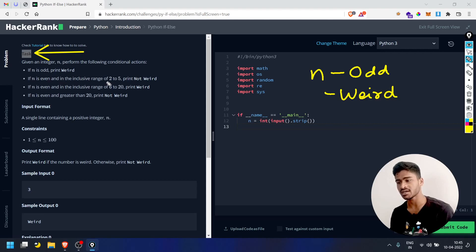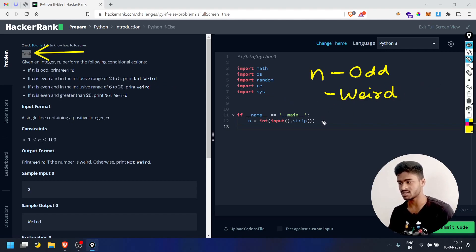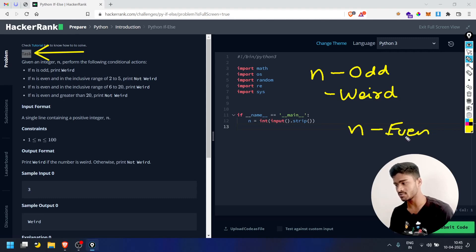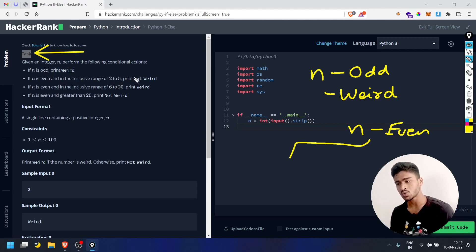If n is even and in the inclusive range of 2 to 5, print 'Not Weird'. If n is odd, print 'Weird'. So the first condition is odd. And in the inclusive range — even in that range, so the range of 2 to 5 is included.